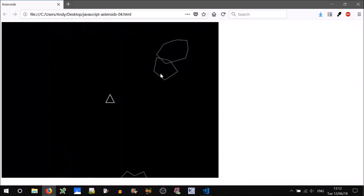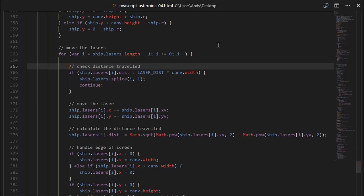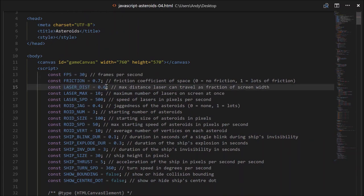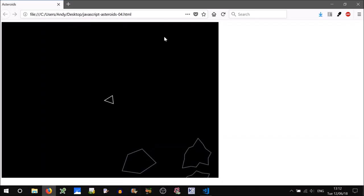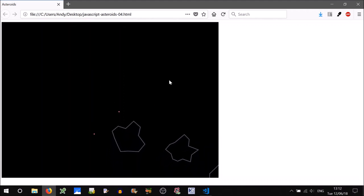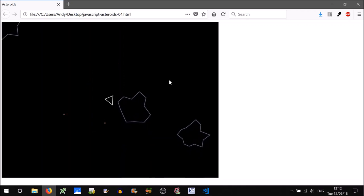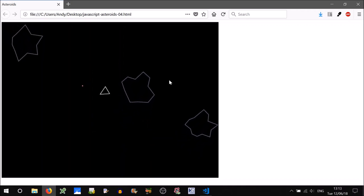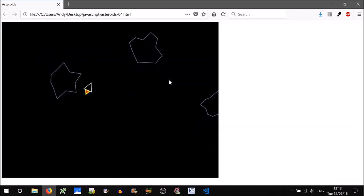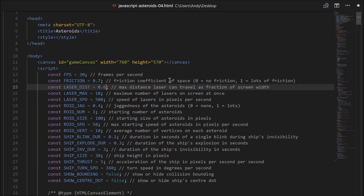Let's give it a go. Shooting lasers — yep, they are not going on forever. Let's change laserDist to something a bit smaller, say 0.2, just so we can get a real feel for it. Awesome, so we can unlimitedly shoot these lasers because they're destroying themselves after they reach 0.2 of screen width. Let's just change that back to 0.6.